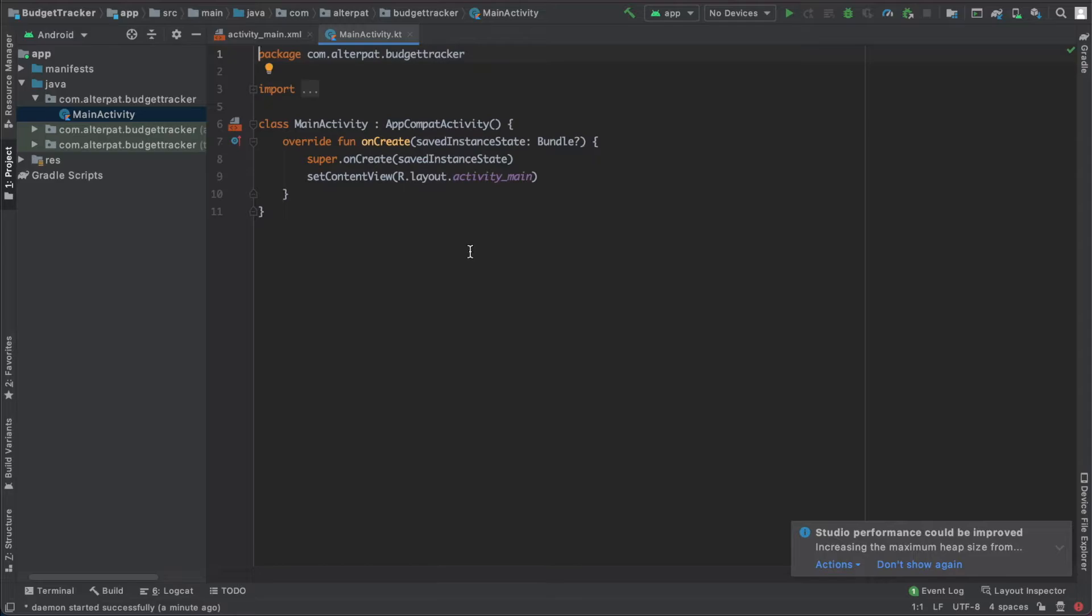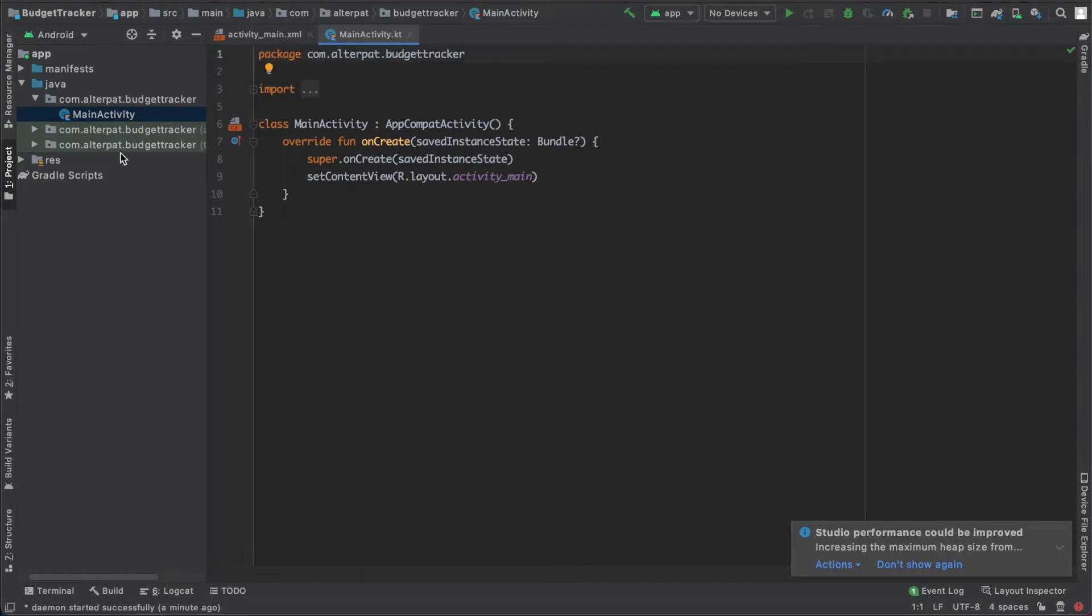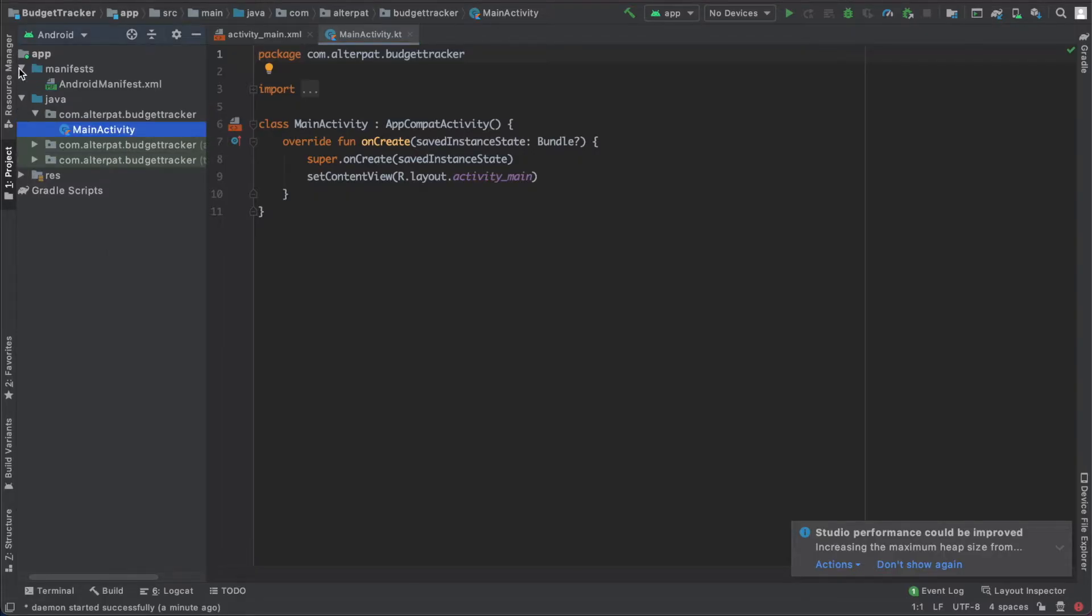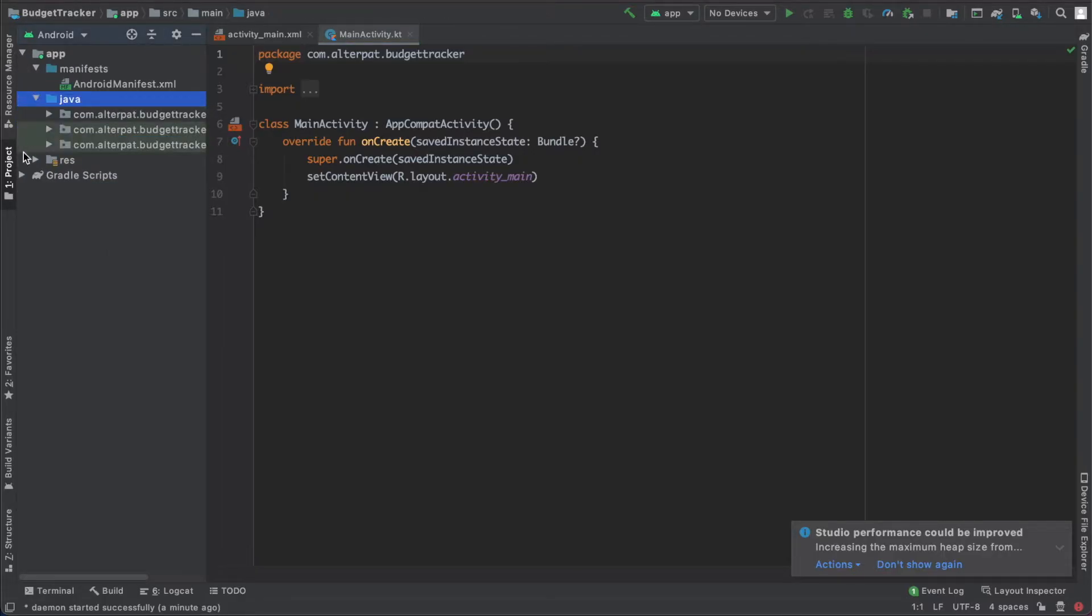And there are three main sections in this screen. So we have the editor section where we will code and edit our layouts. You have the project section on the left. It contains three main folders: the manifest folder, the Java folder, and the rest folder.